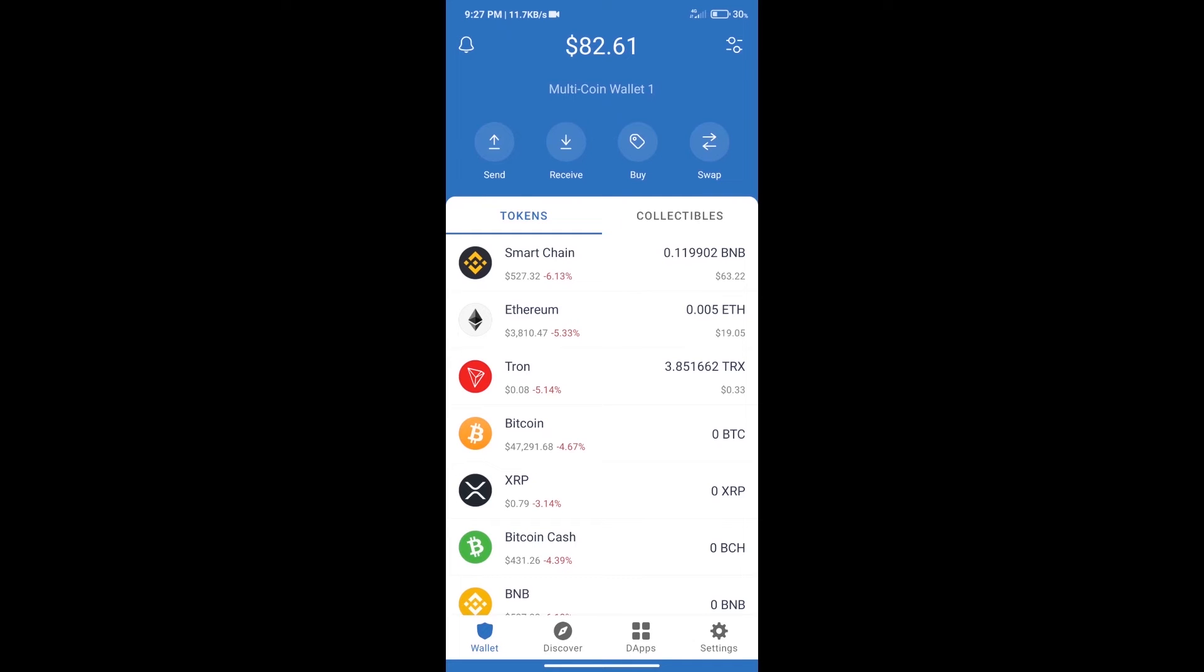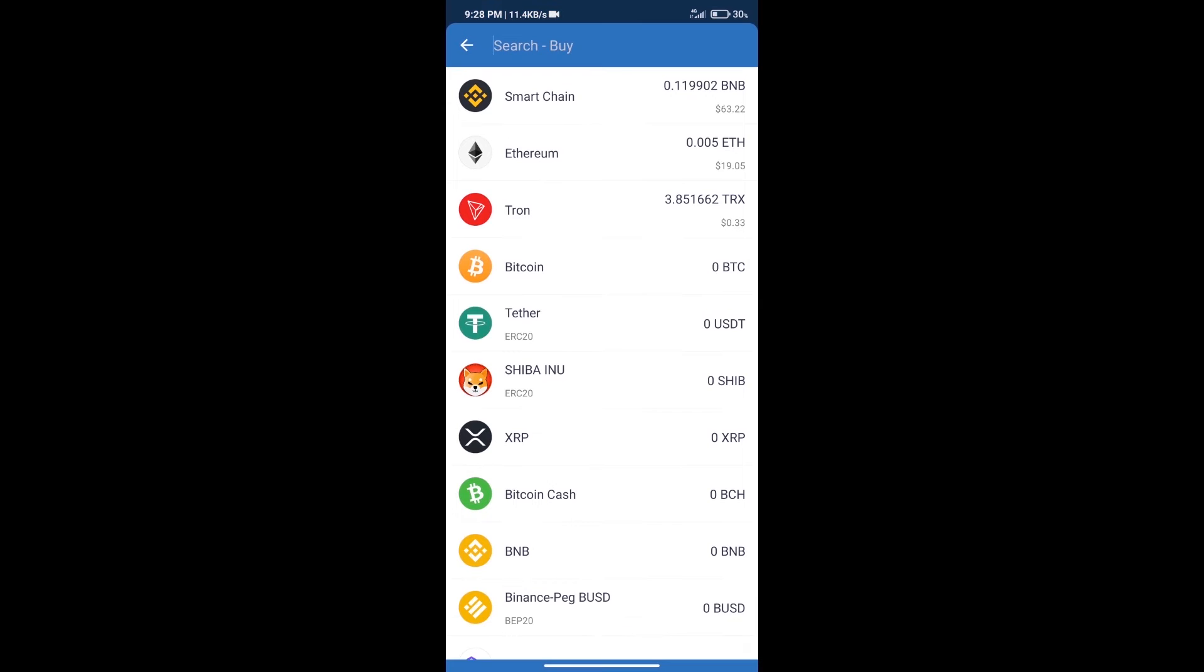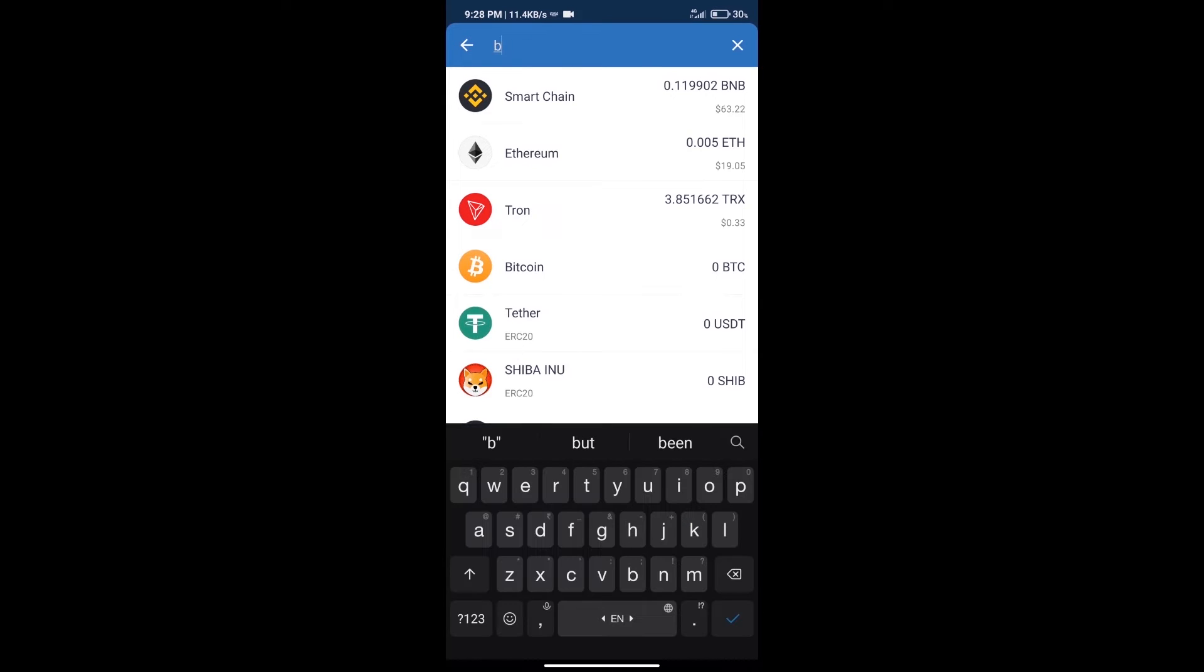Hello guys, today we will tell you how to buy Fidel coin on Trust Wallet. Firstly we will purchase BNB Smart Chain. After that we will click on buy button and here we will search BNB.